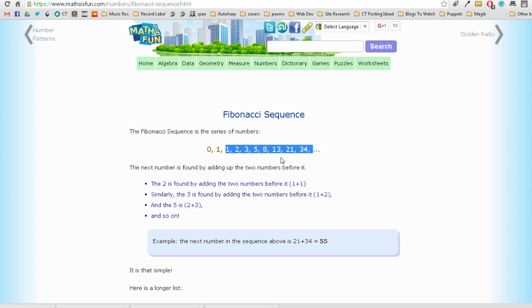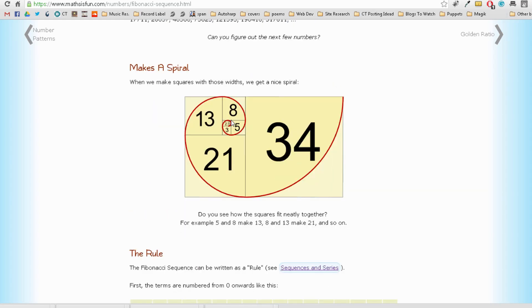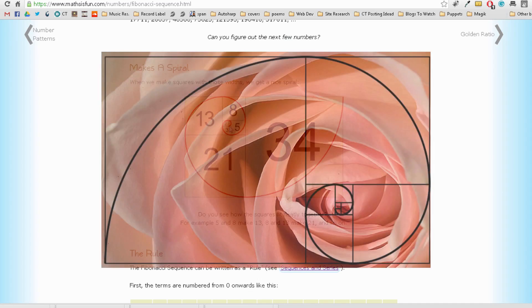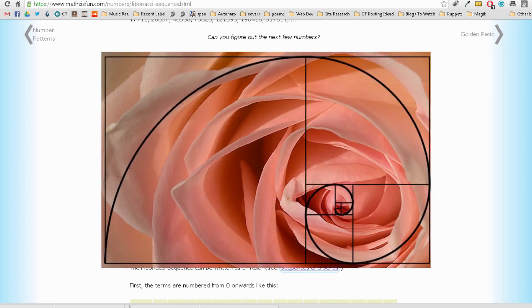3, 5, 8, 13, and so on. So it's a really interesting thing that we see in nature and architecture and all sorts of things all the time with this spiral out using the Fibonacci sequence.